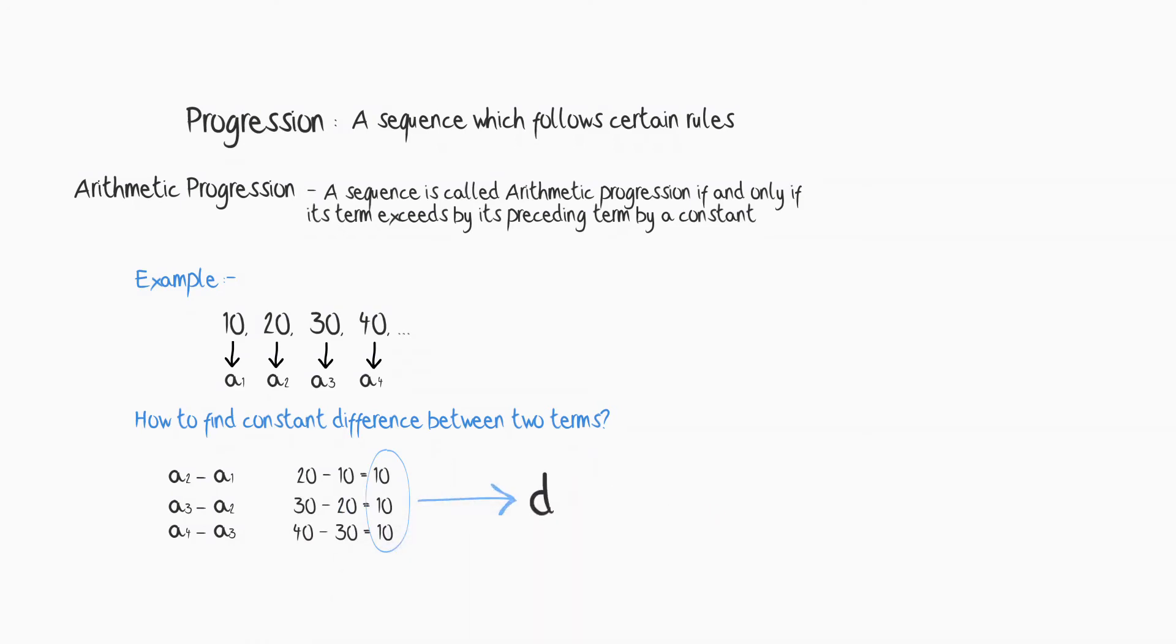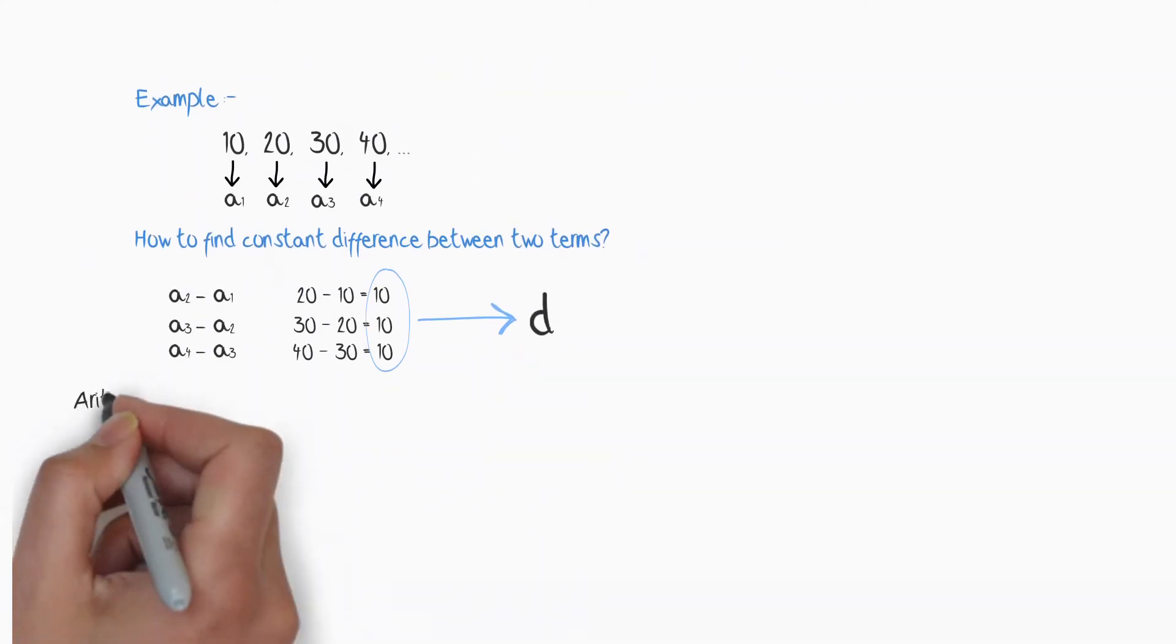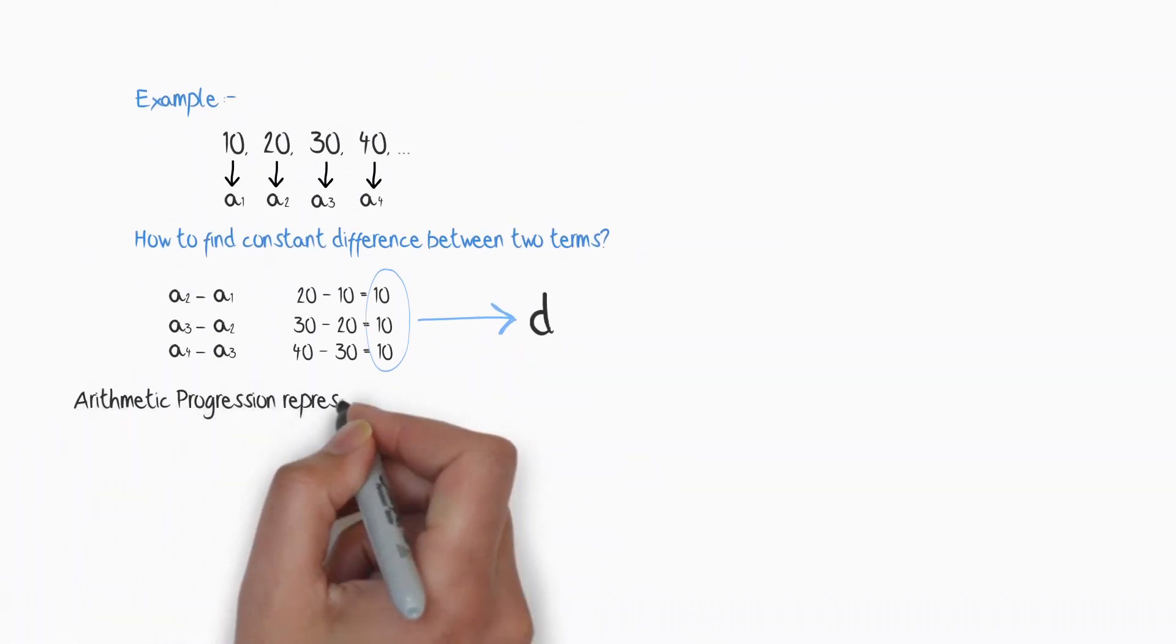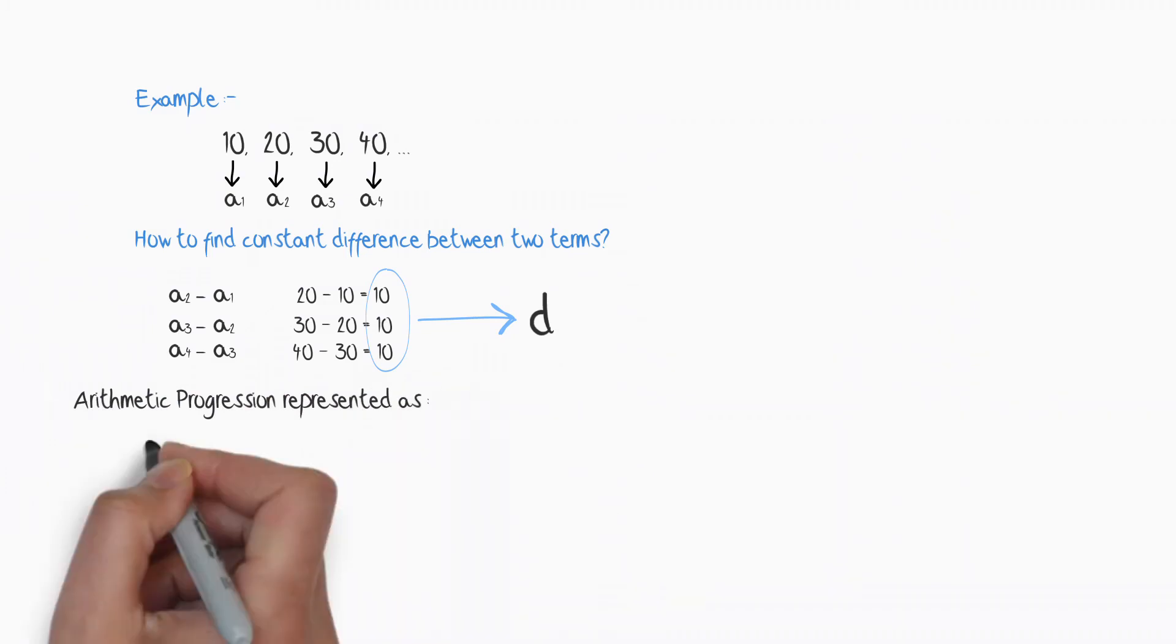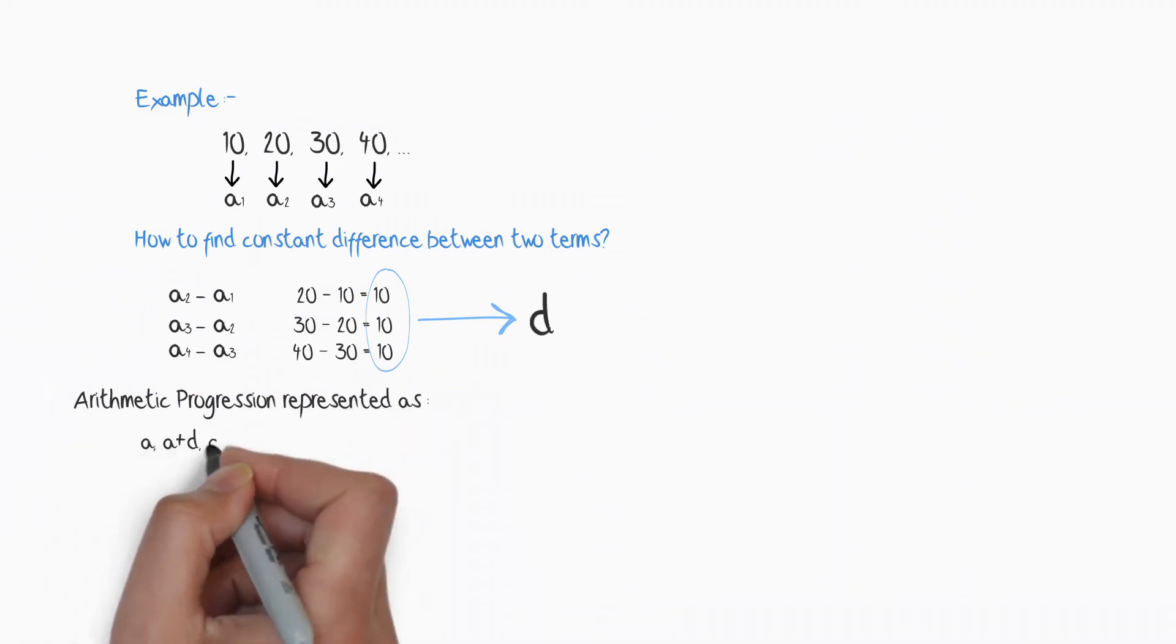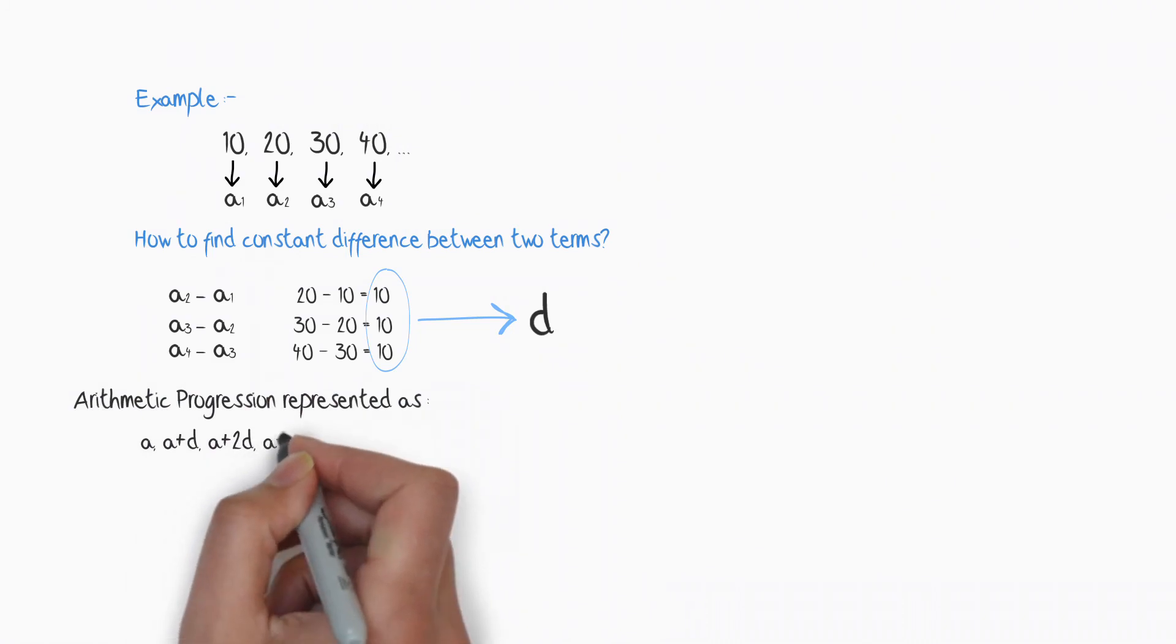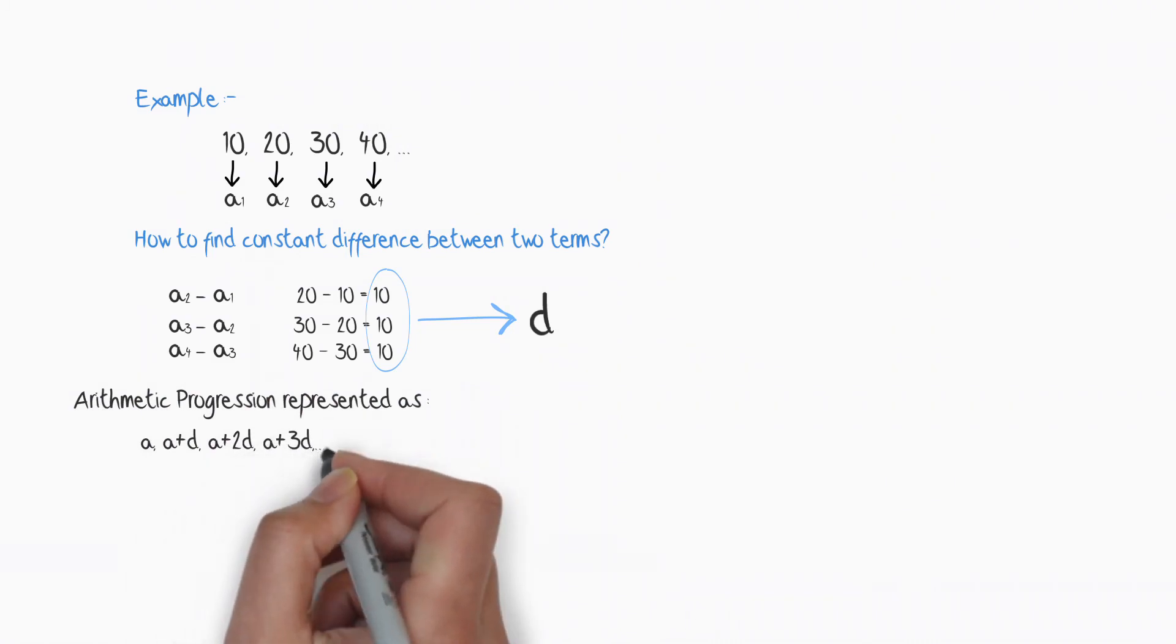So 20 minus 10, 30 minus 20, 40 minus 30 is 10, and this is denoted by d. In general, we are representing the arithmetic progression by a, a plus d, a plus 2d, a plus 3d and so on.